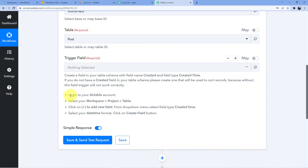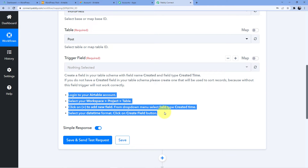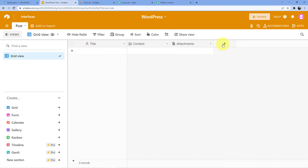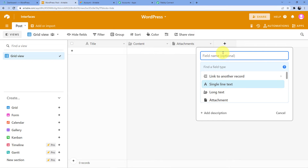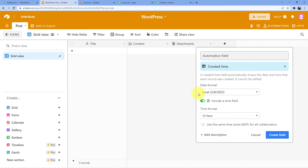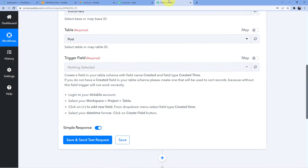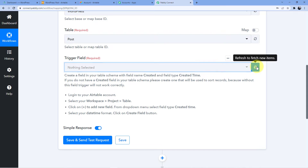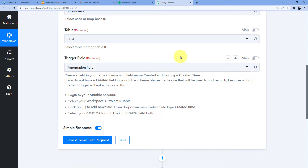So how to create the field? These are the instructions — you can read them. I am going to show you how it's done. We will click on the plus button, set the field name to 'Automation Field,' and select 'Created Time.' Click 'Create Field' and now the automation field has been created. We will go back here, and as soon as we refresh it, the automation field will appear here automatically.